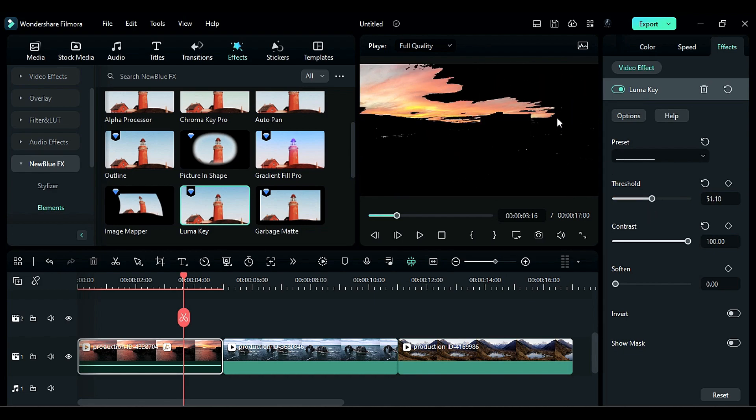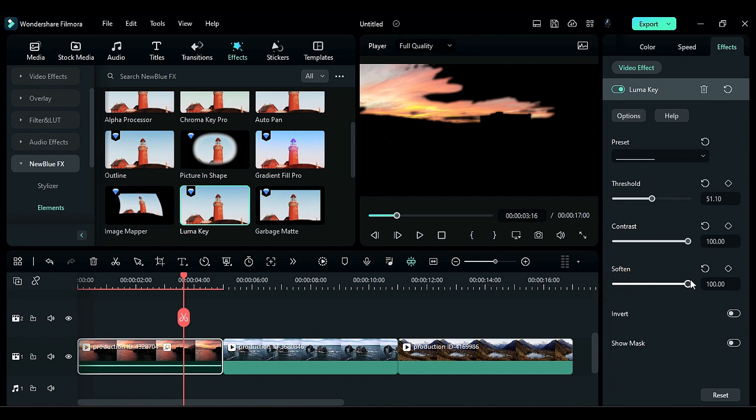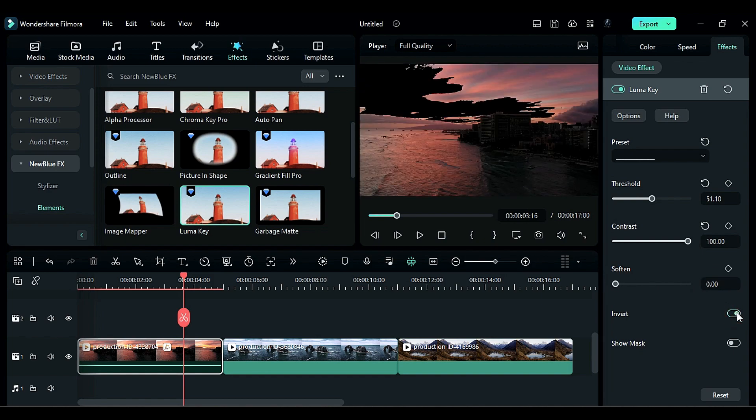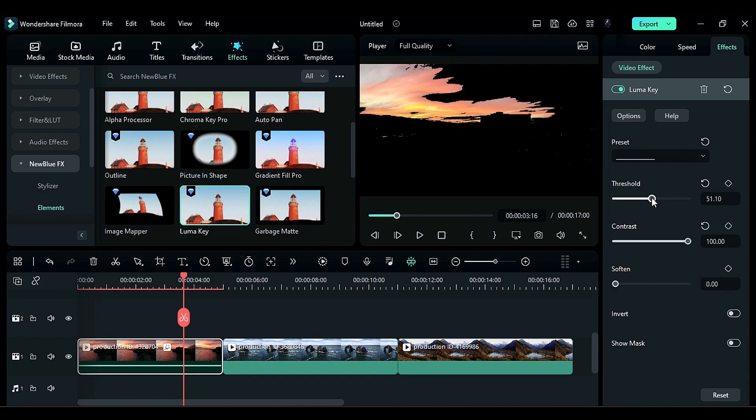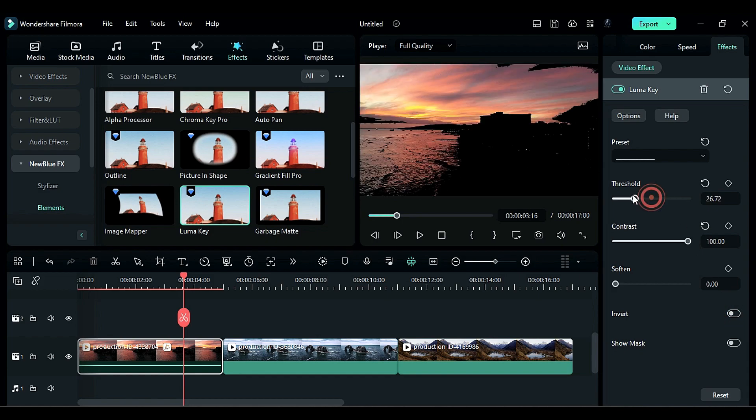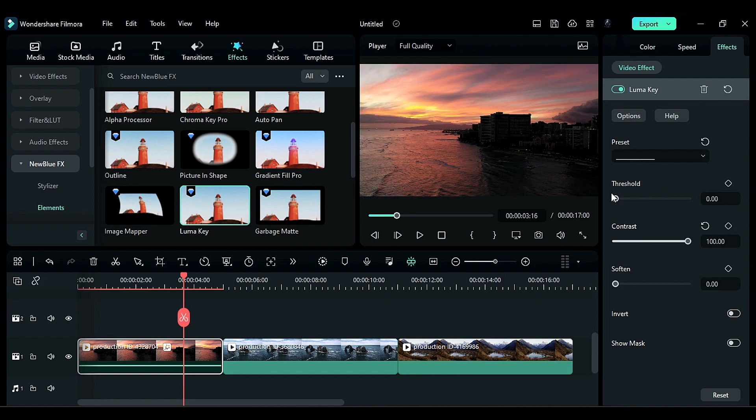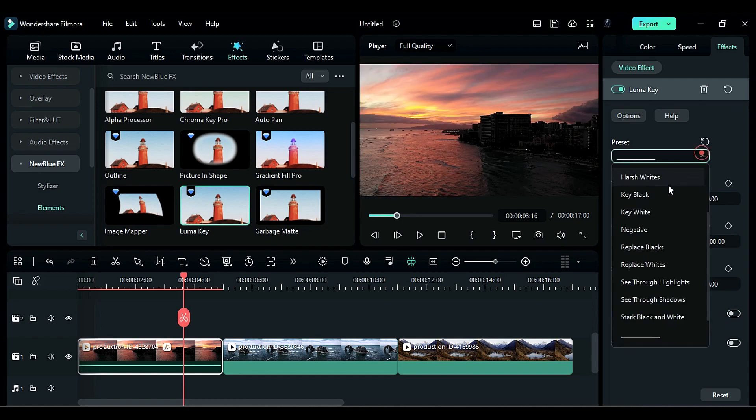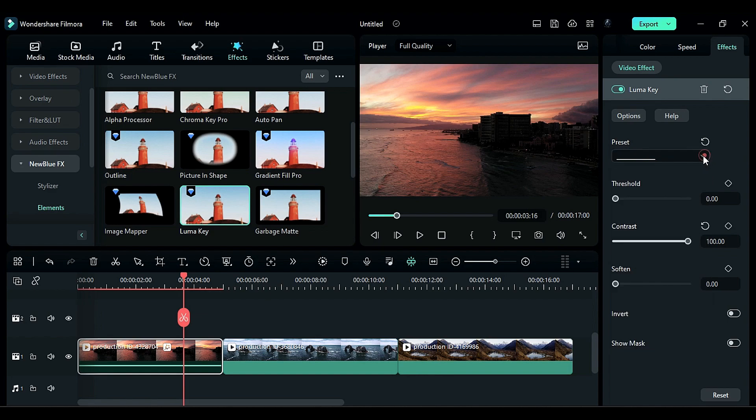Soften is just to soften the roughened edges. Invert is to invert the effect. Place Threshold to zero. There's also some presets you can check by yourself.